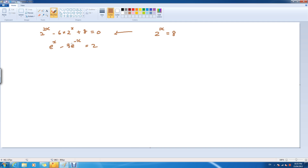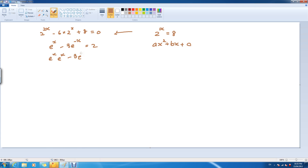This one's a little bit more different, but previously — again in the one above — we had to recognise to use that format of a quadratic. This one, the negative kind of gives it away, so we had to times everything by e to the x to increase the power here, and eliminate the power here.